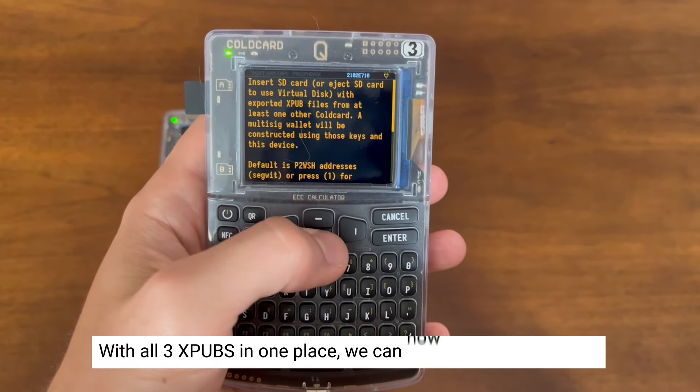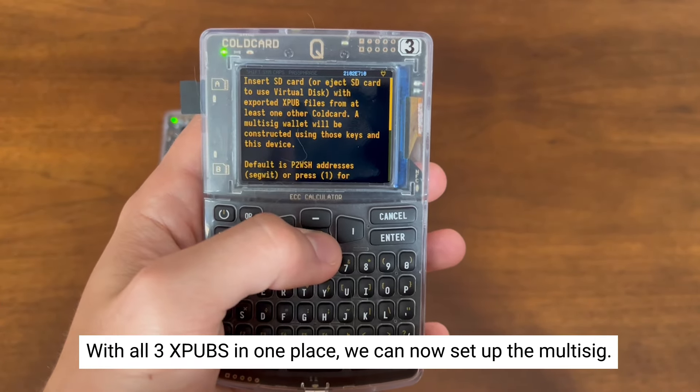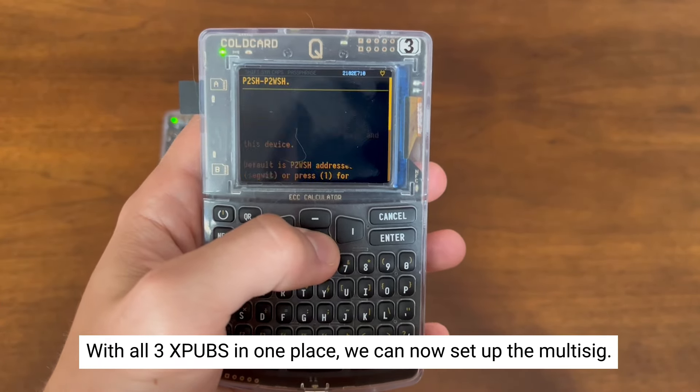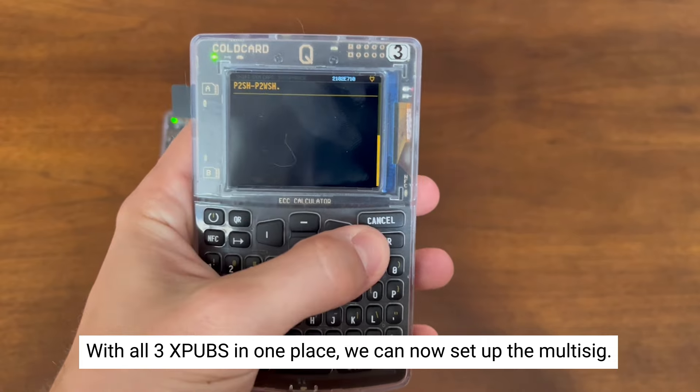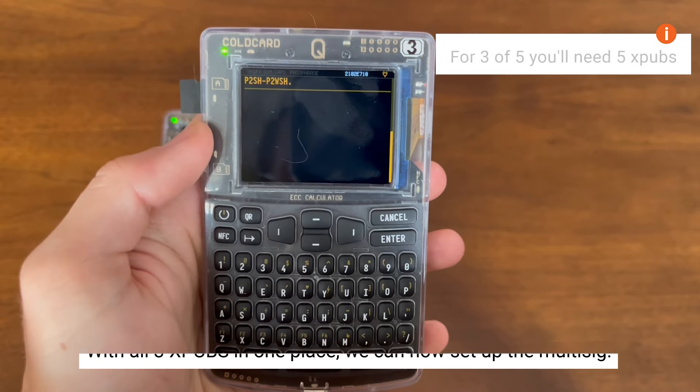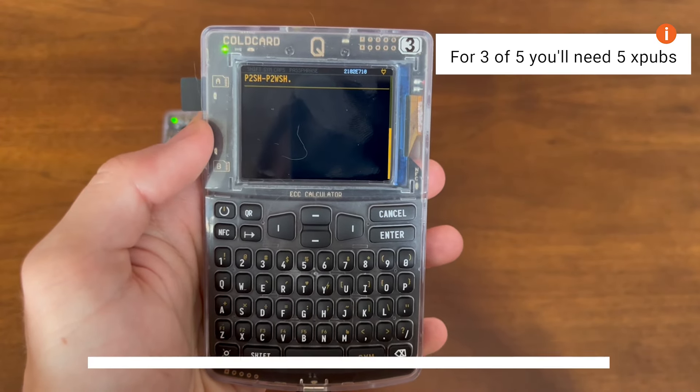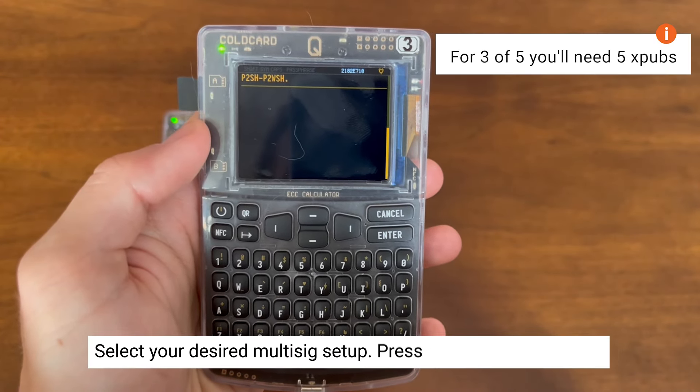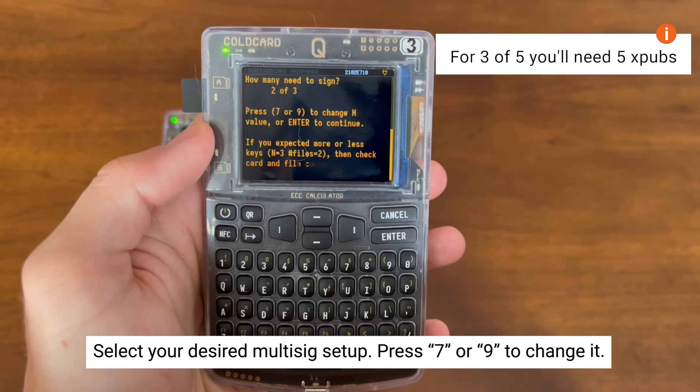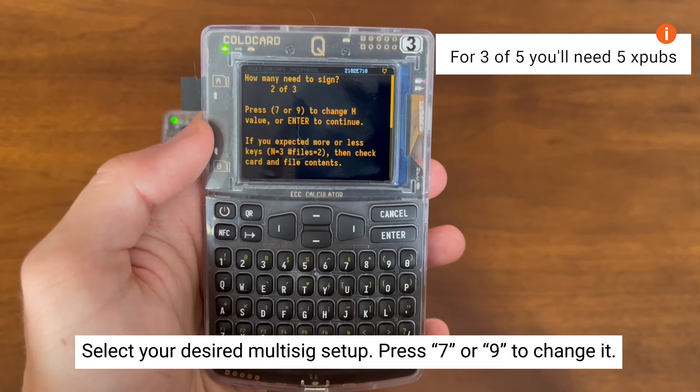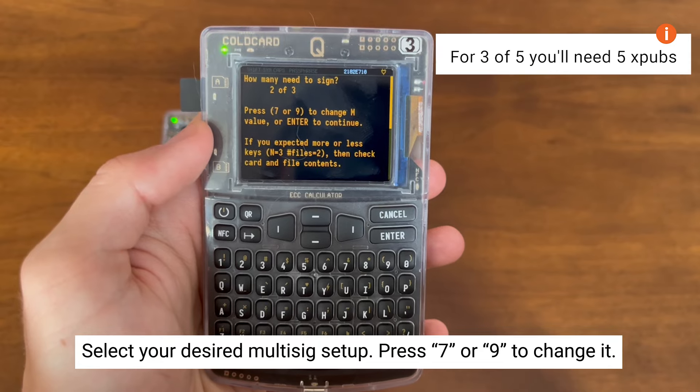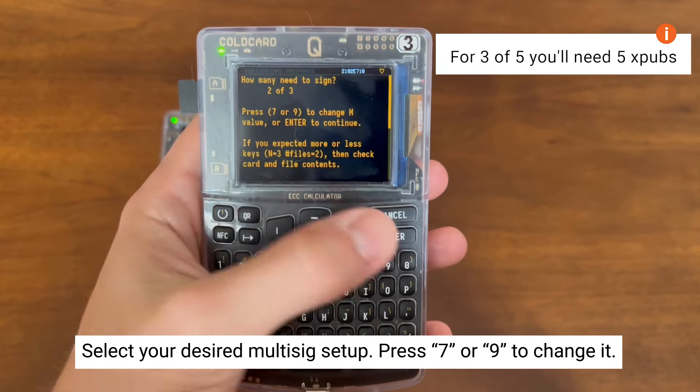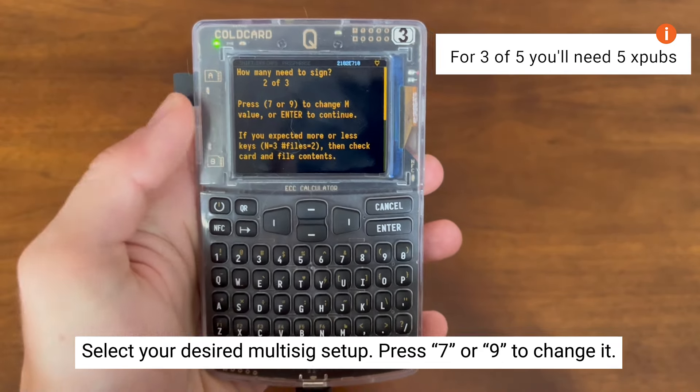Since we have all three XPubs in one place, we can create the multisig the way we want. You can do a 2 of 3, 3 of 5, 1 of 2, whatever you want. You can press 7 or 9 to change that.